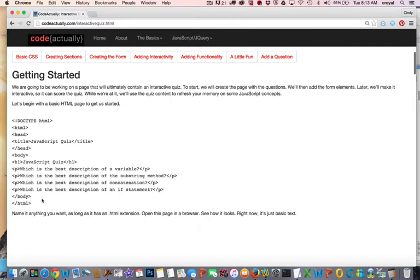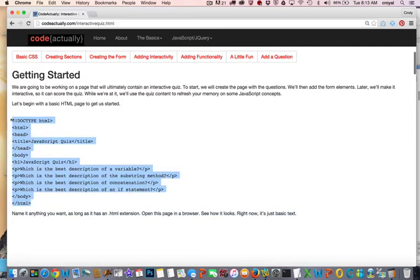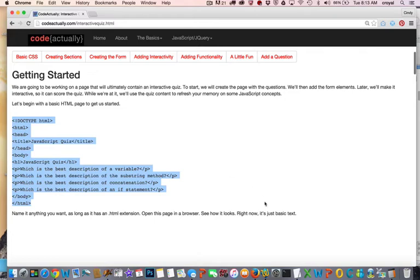These are ultimately going to change into form elements in a second, but I wanted to show you what the questions were going to be. We're going to ask some questions about JavaScript because we're learning about JavaScript anyway, we might as well make a quiz about JavaScript.